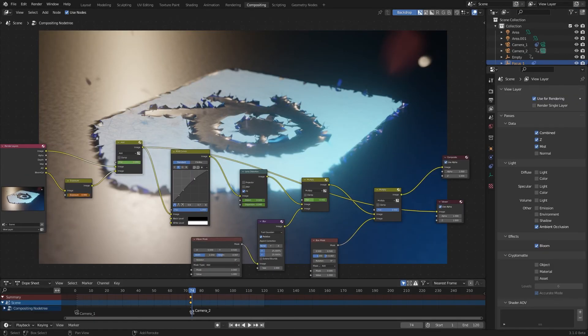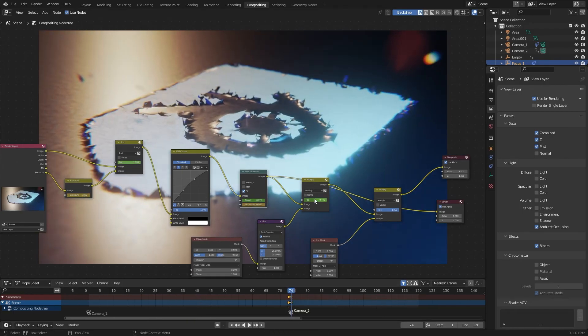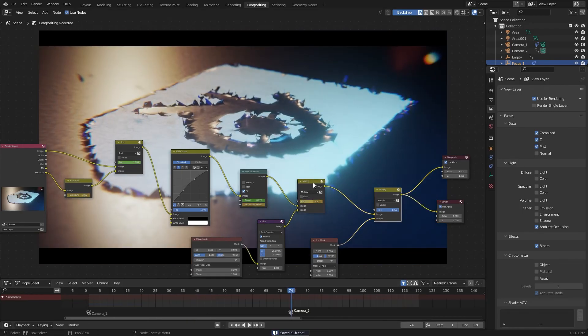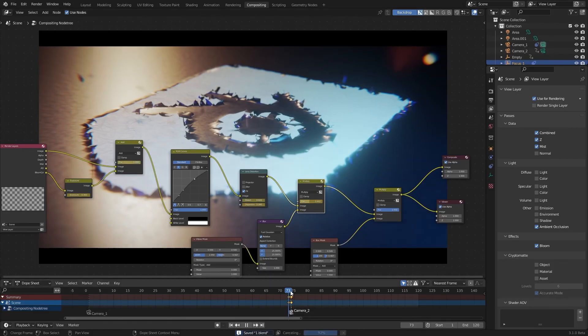So for that I go to the frame just before the camera switch and make keyframes for some of these values. Adjust them and add a keyframe on the camera switching frame. This is definitely not the perfect way to do compositing but it's fine.